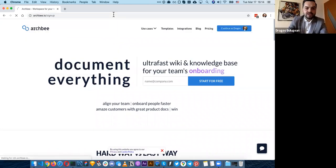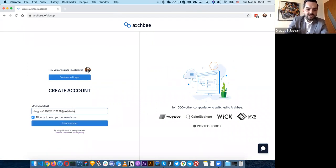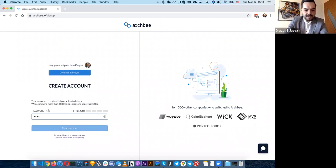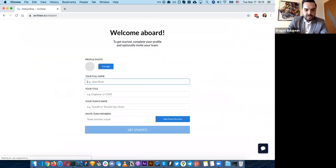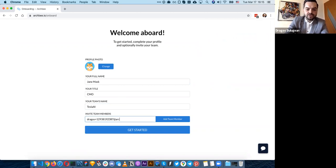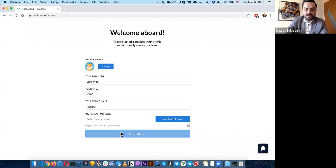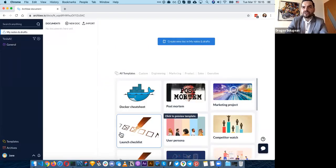Let's go to sign up — I'm logged in with my account, but let's create a new account and see how easy it is. We'll enter a password here. This is the onboarding, where it asks you for a couple of small pieces of information about yourself. Let's say we are Jane Musk, a CMO working at Tesla AI. You can also invite other users to your workspace and change your photo. You can see it's about 20 seconds to create an account and get started.